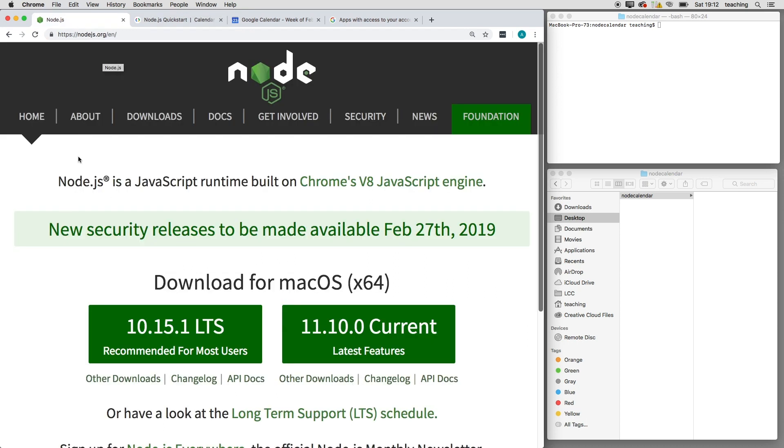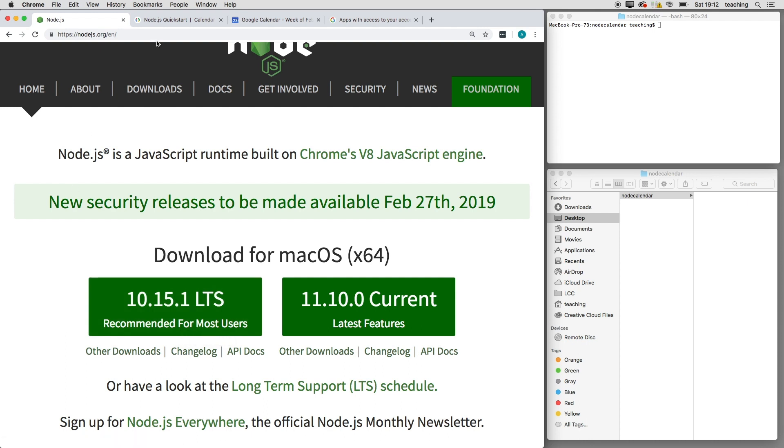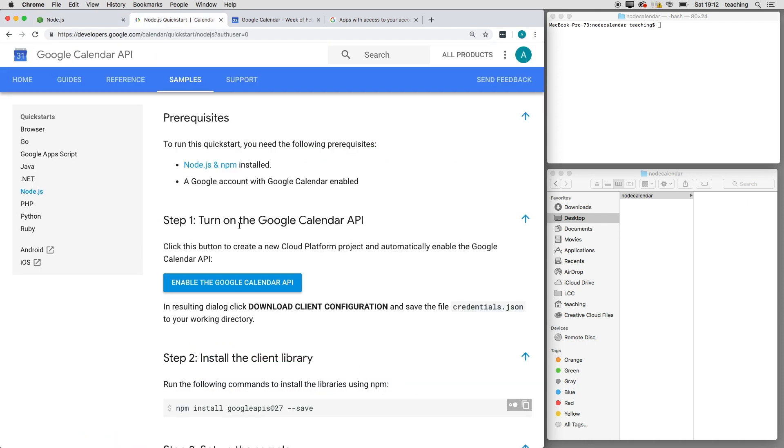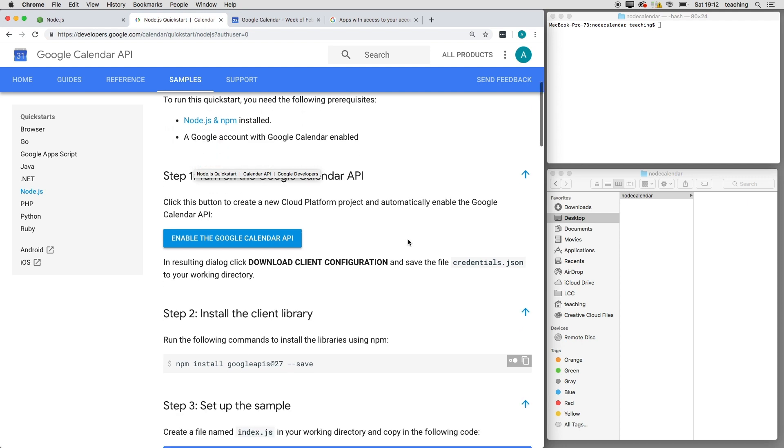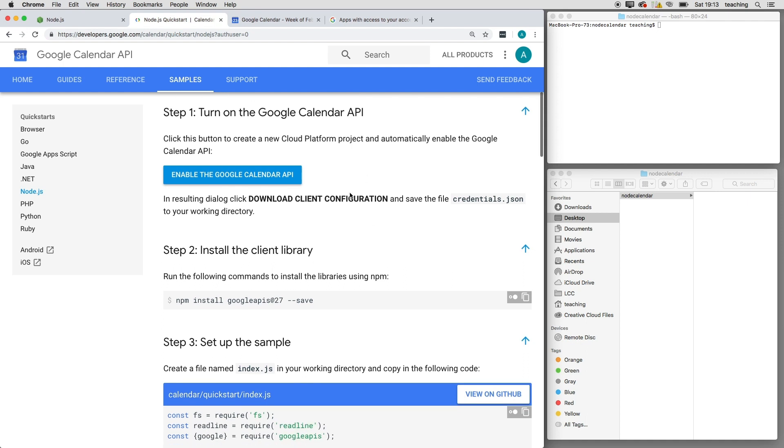that here. You go to nodejs.org, install it for your system, and then install npm as well. There are guides here. I'm not going to do that right now; I'm going to look at the rest of this tutorial. So first of